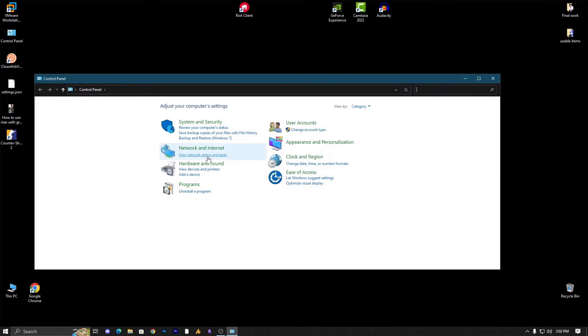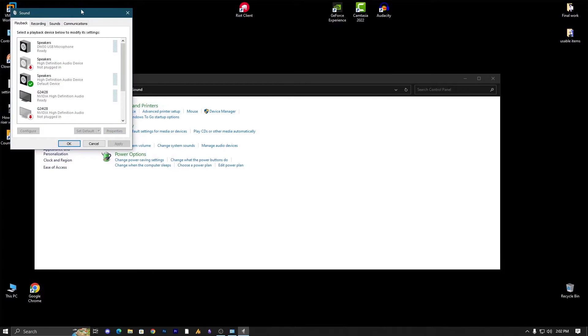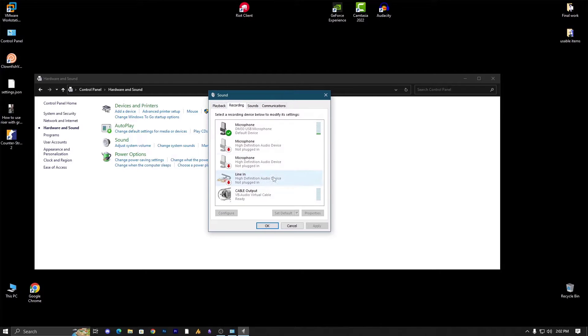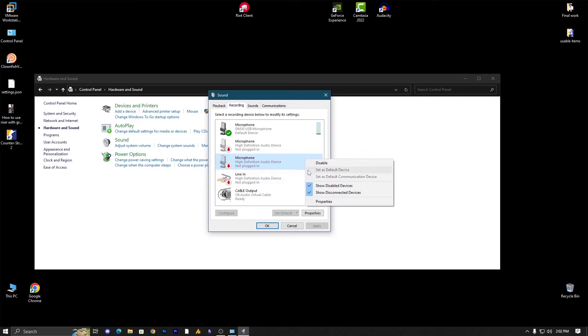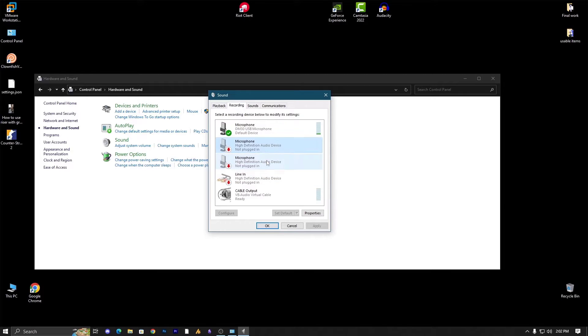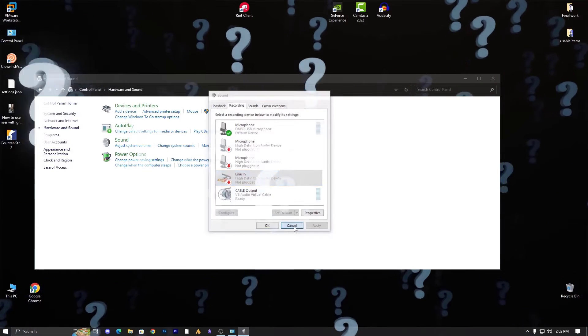Now first of all let's check it out in the control panel, then hardware and sound, and then sound. In the recording tab, look for the stereo mix. If it's not appearing, just right click on the empty space and check these both options: show disabled devices and show disconnected devices. So if stereo mix is installed then it will appear, otherwise it will not appear.